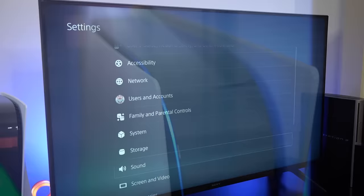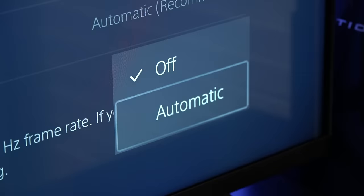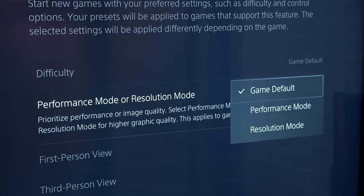First, go to your PS5's video output settings and make sure that enable 120Hz output is set to automatic. Then go to your default game and app settings and make sure your game presets are set to performance mode.